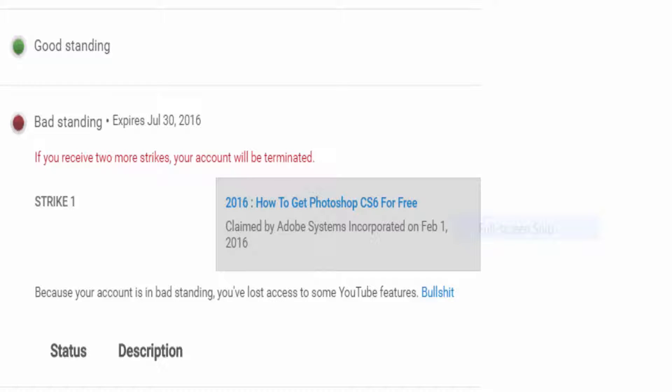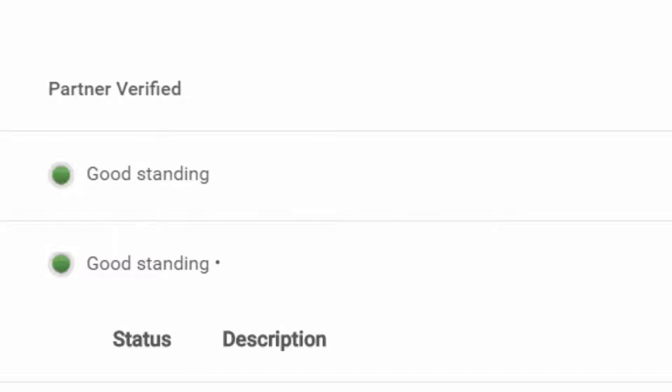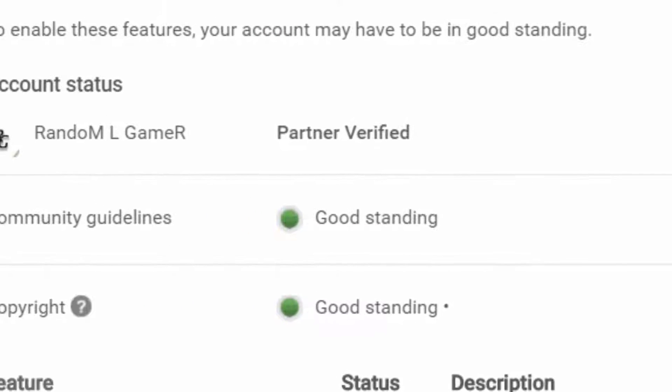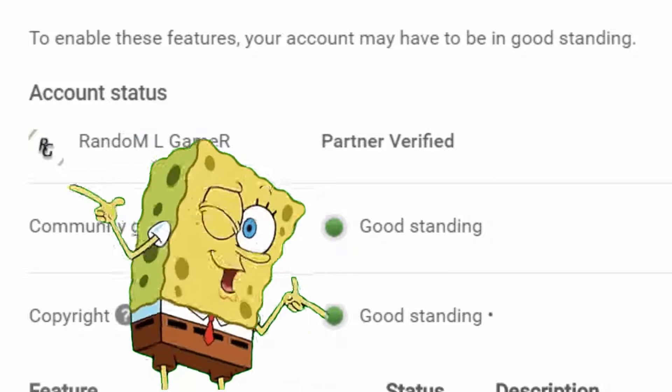Now for the easiest way of removing a copyright strike. Just hit the bullshit button and bam this happens. You gotta be kidding me.